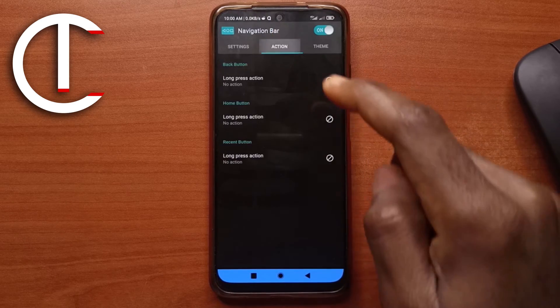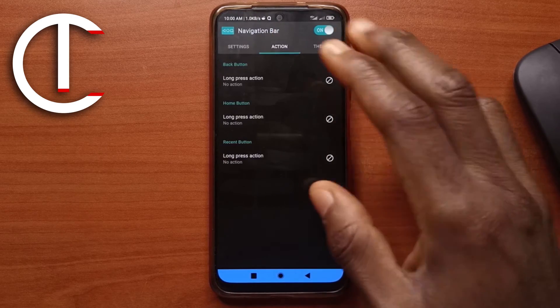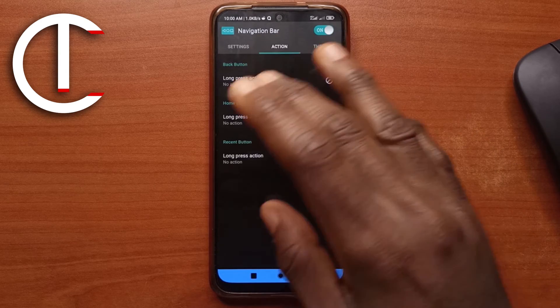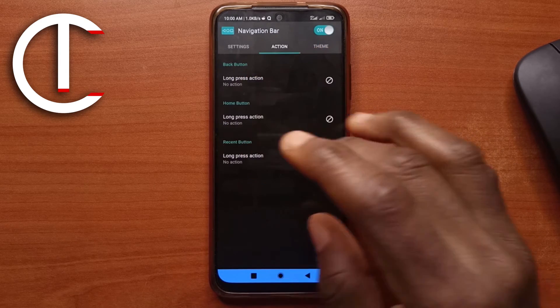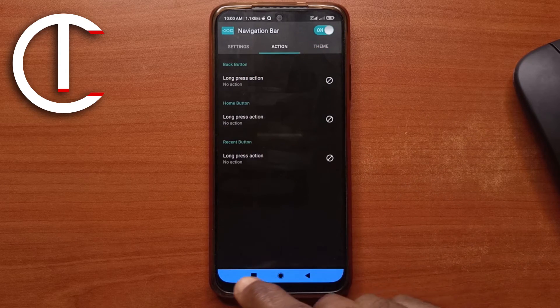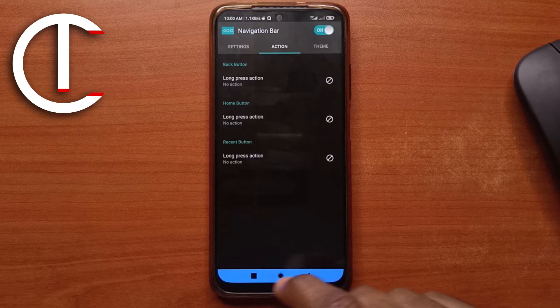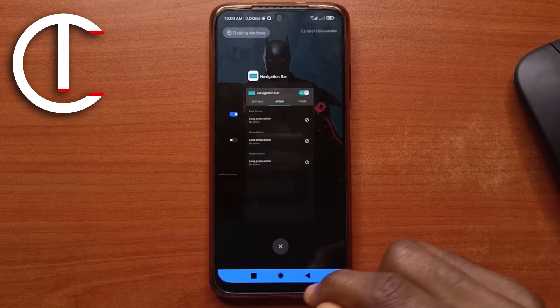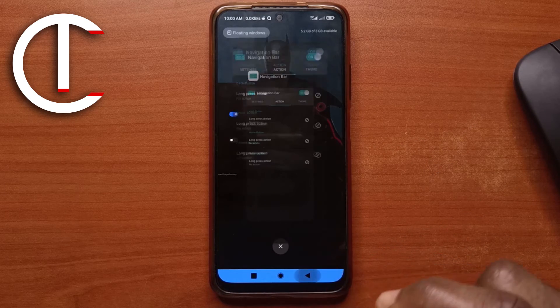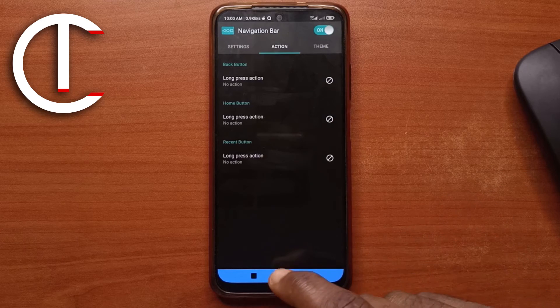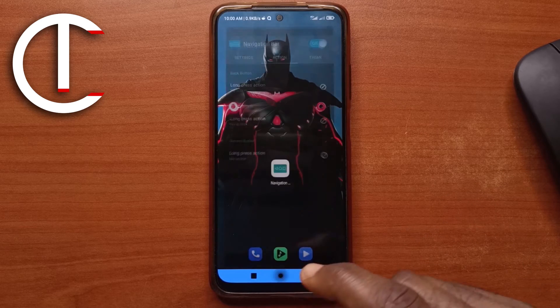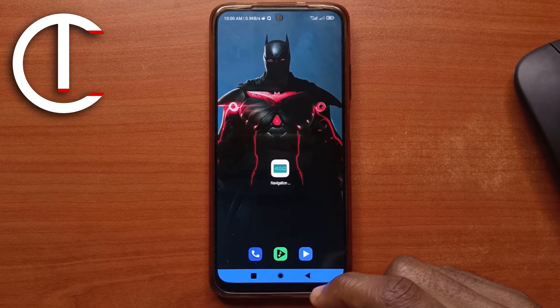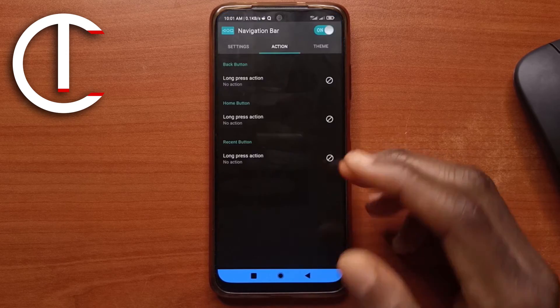If you come to the action tab, you're going to get these options. And before I show you guys these options, I just want to let you guys know that these buttons actually work. So if I tap here, I'm going to see my recent apps. If I tap back, it's going to bring me back. And if I tap home, I'll be taken to my home page or the home screen.